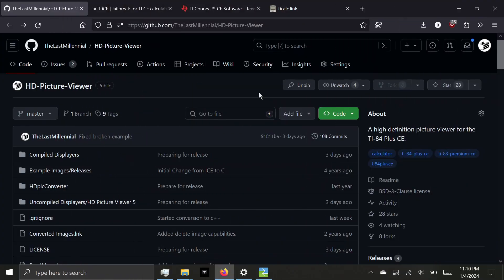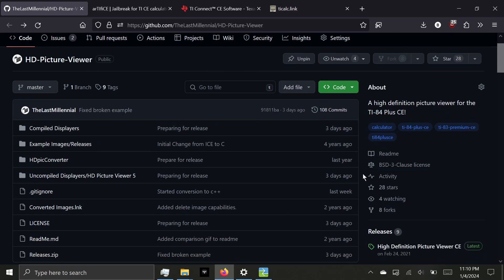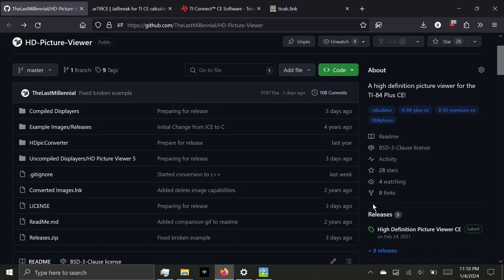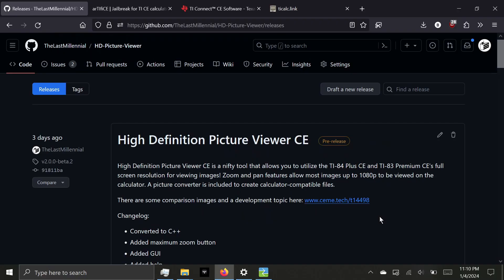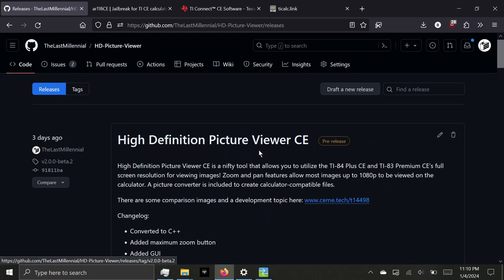First, we're going to download HD Picture Viewer from my GitHub repository. Scroll down to Releases and download the latest release. Now note this version is a pre-release, which means there may be bugs or small changes by the full release.